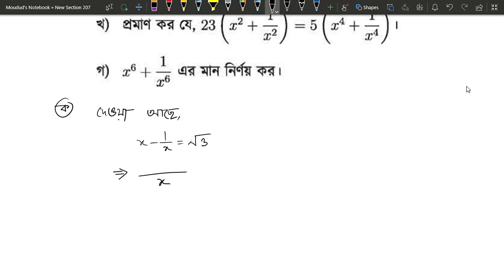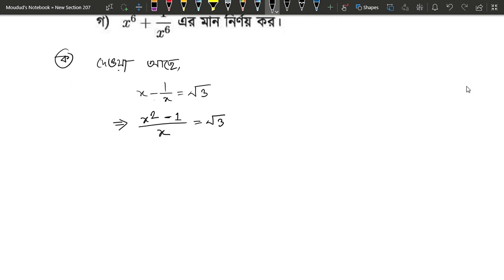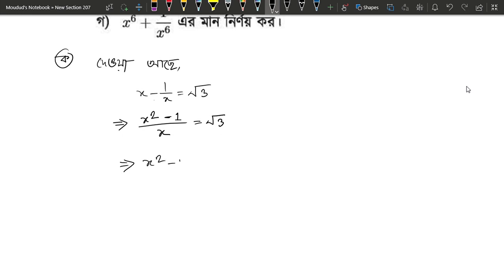So I will write x. Then x is 1 to x, x is 2. We will take root 3. So x squared minus 1 equals root 3 times x.